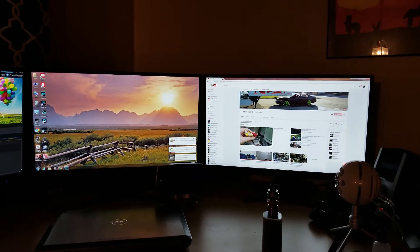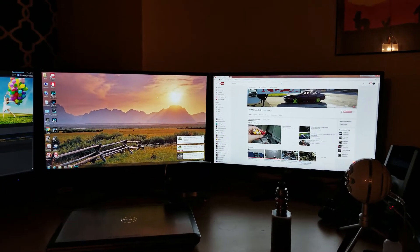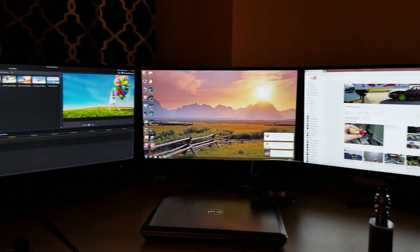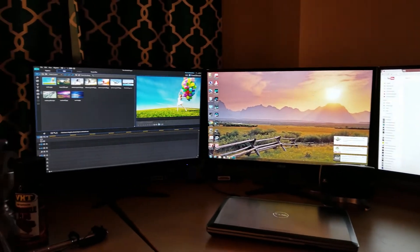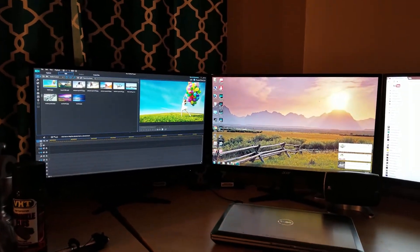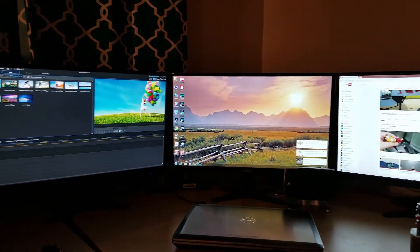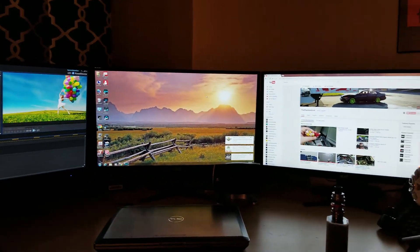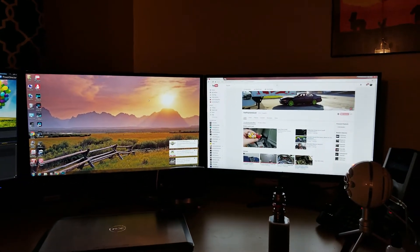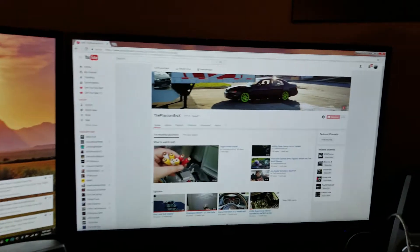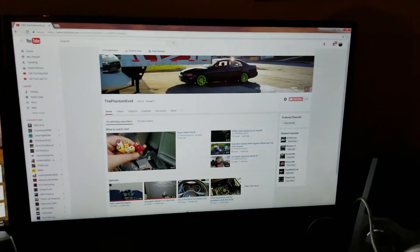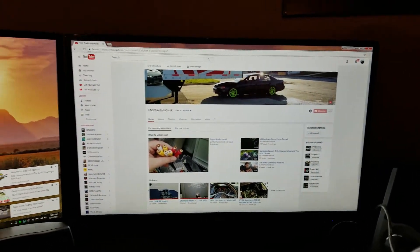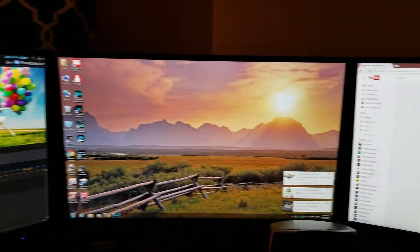a GeForce 1050 TI. They're extremely crisp, the color is very bright, and all around they're good monitors. I got them on Newegg during a flash sale - I got them for like 110 bucks each.